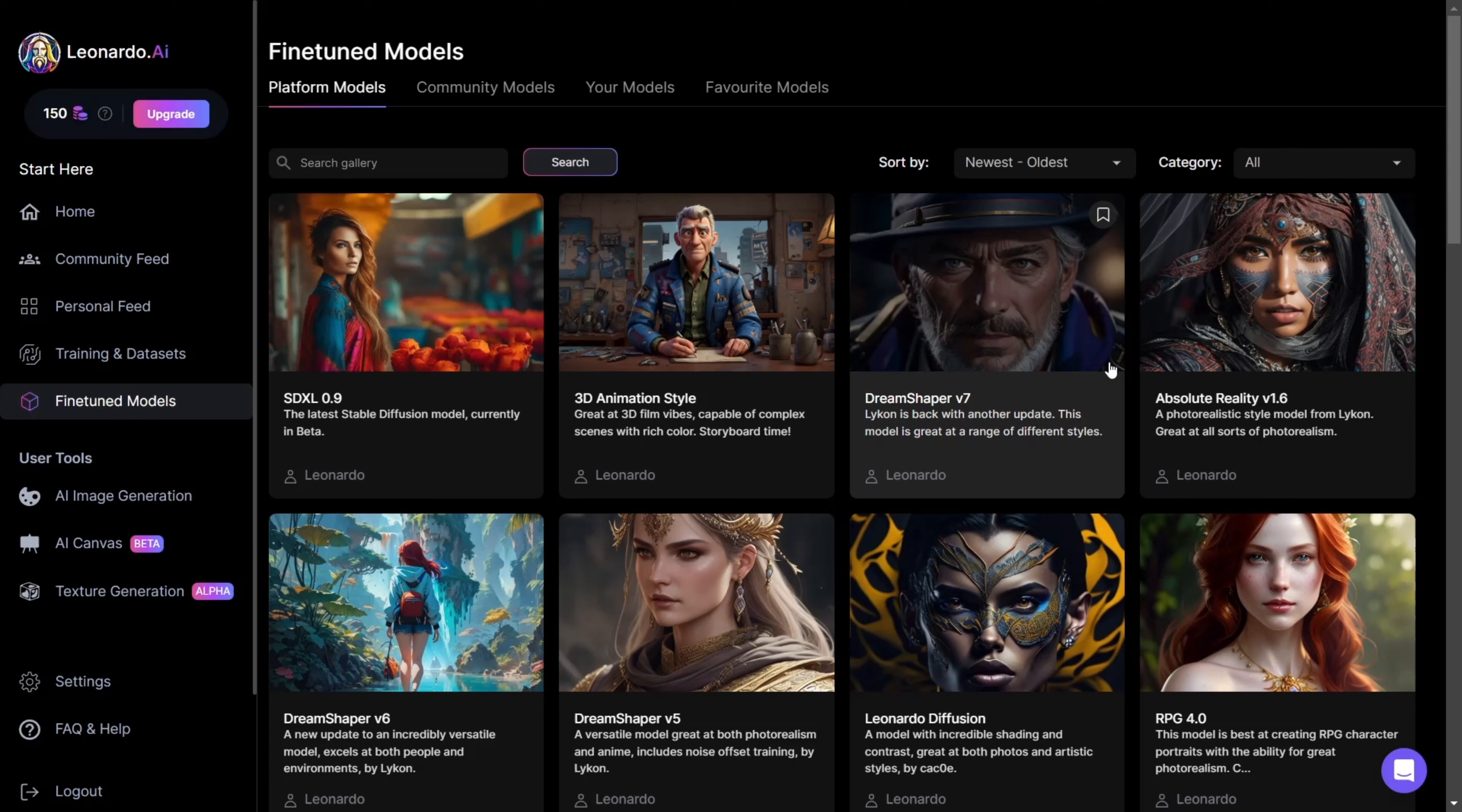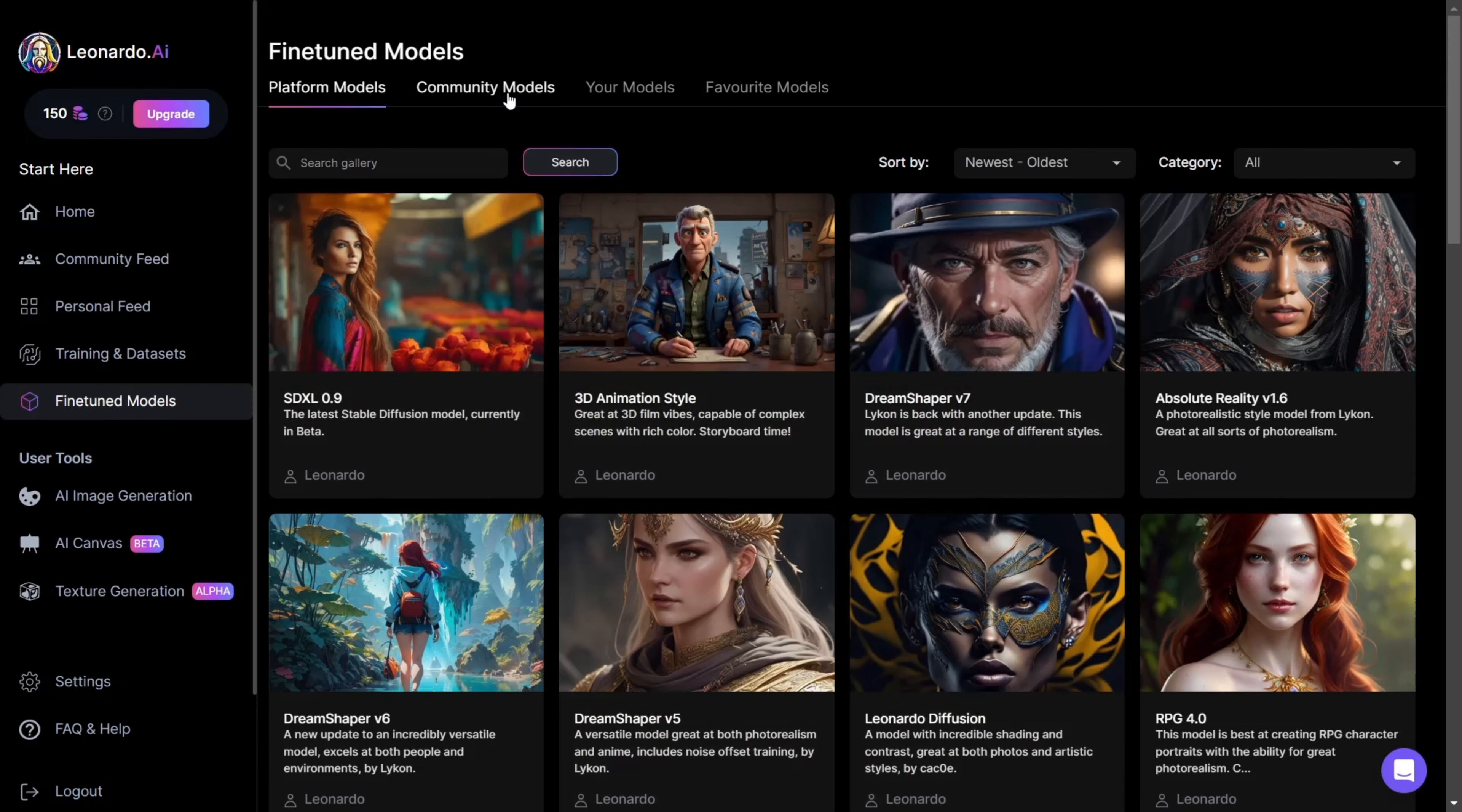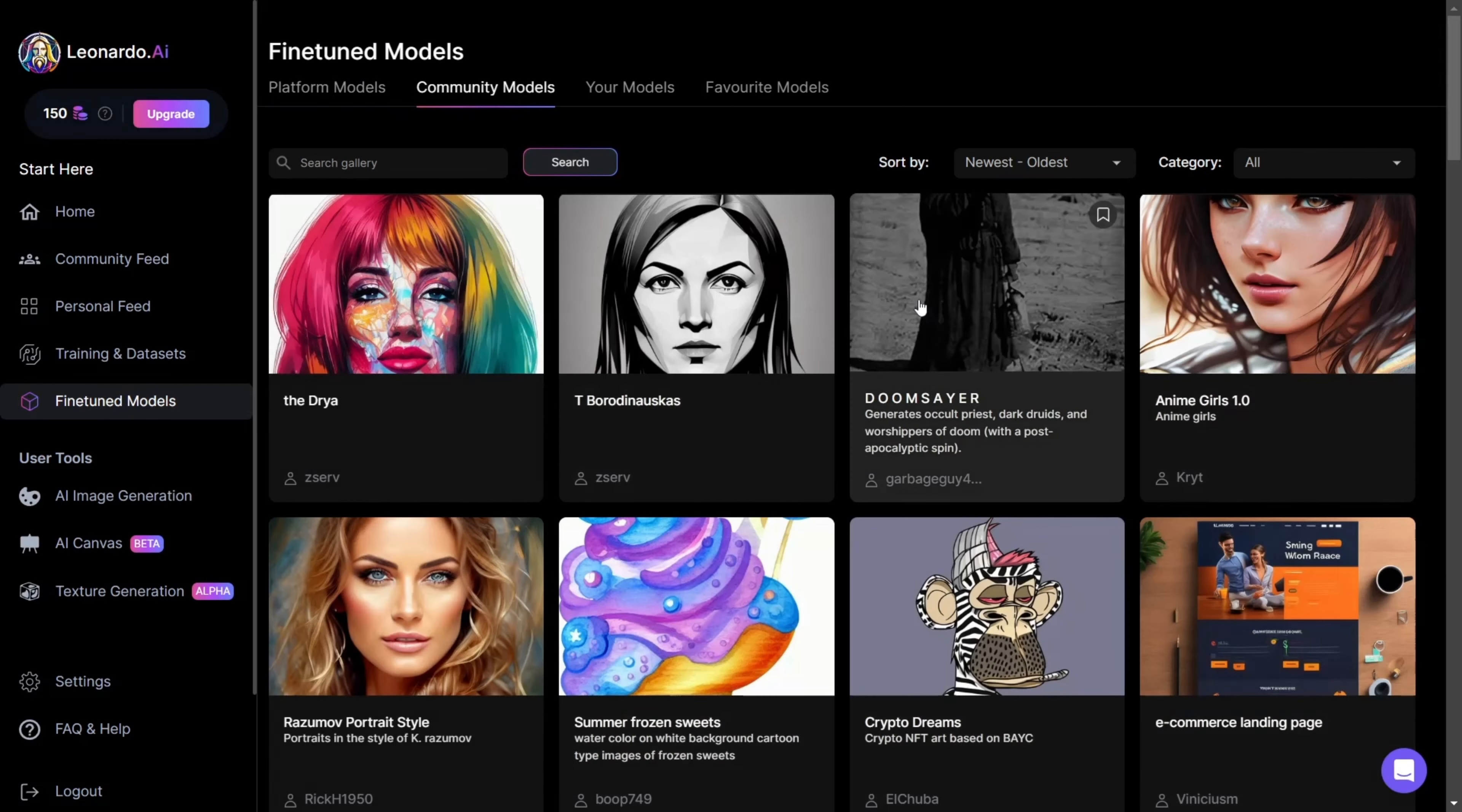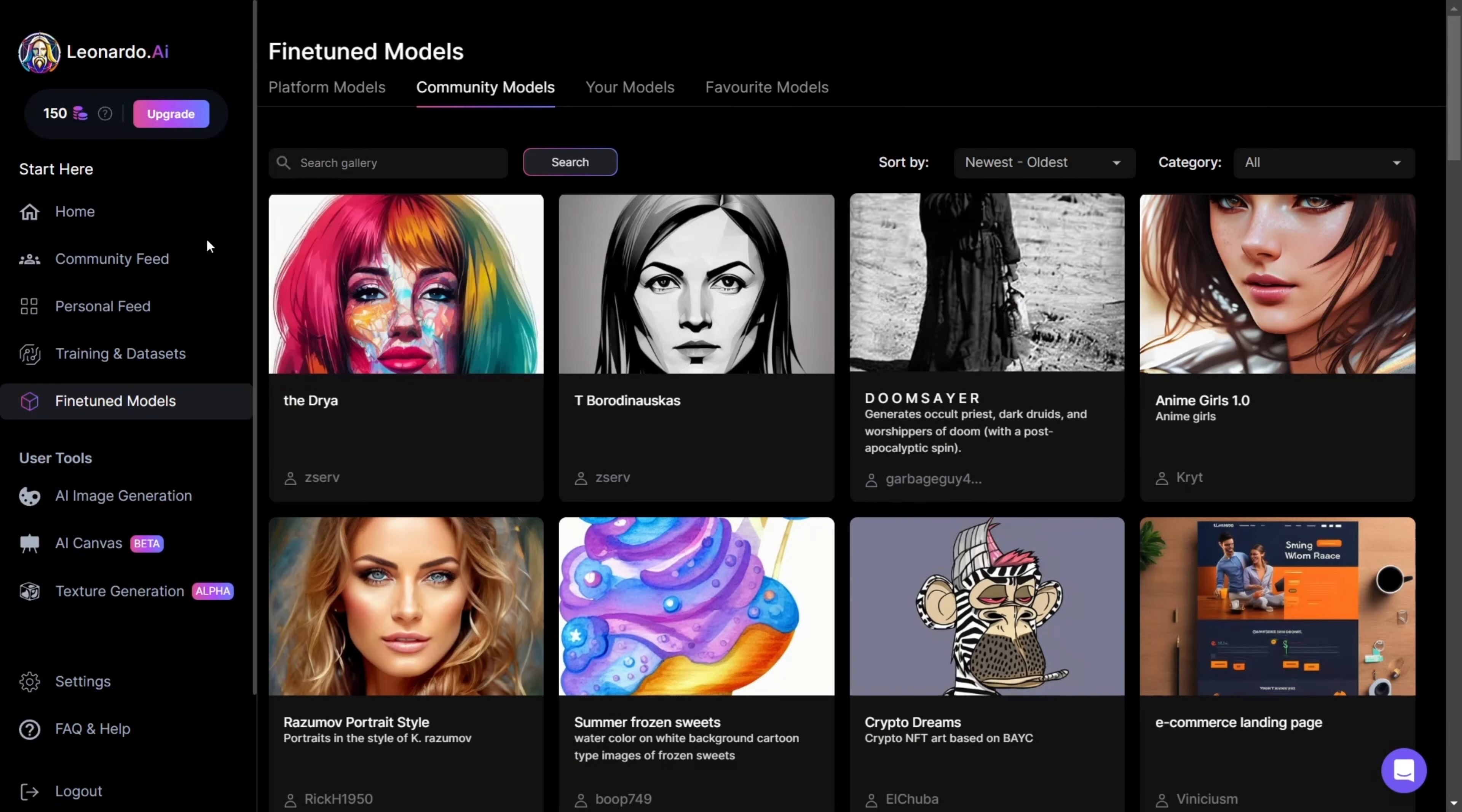You can also click on Select Custom Model and check out the community models, which are created by the users themselves.